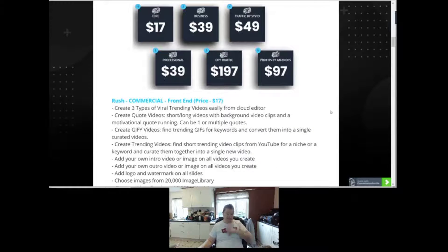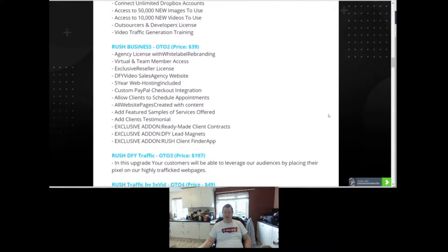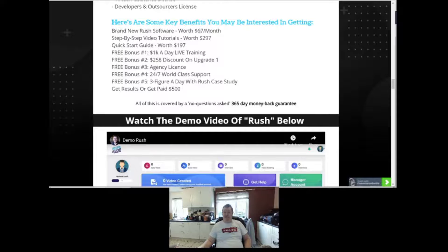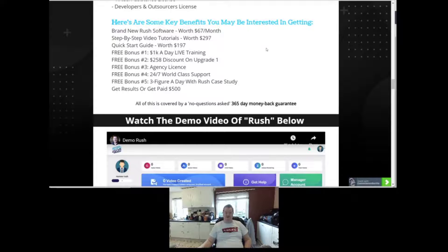The details of these bonuses are below and you can read them in your own time. Some of the key bonuses are: the brand new Rush software worth $67.00 a month, step-by-step video tutorials worth $297.00, and a quick start guide worth $197.00. Free bonus number 1 is a 1k a day live training video. Bonus 2 is a $258 discount on upgrade 1. Bonus 3 is the agency license. Bonus 4 is 24x7 world-class support. Bonus 5 is a free six-figure a day with Rush case study. Get results or get paid $500.00, all covered by a no-questions-asked 365-day money-back guarantee.